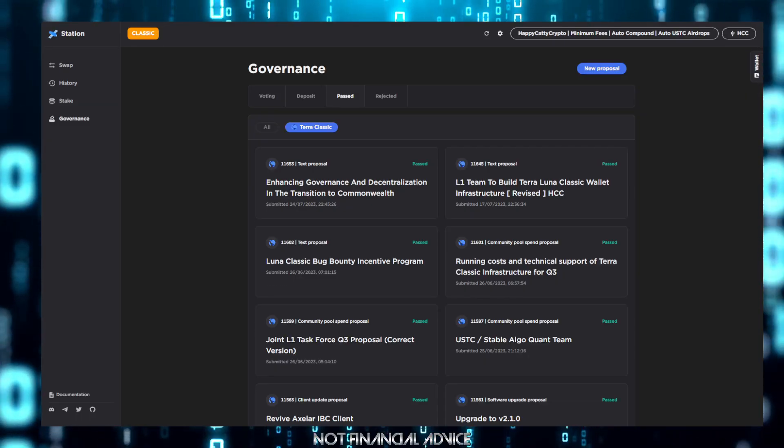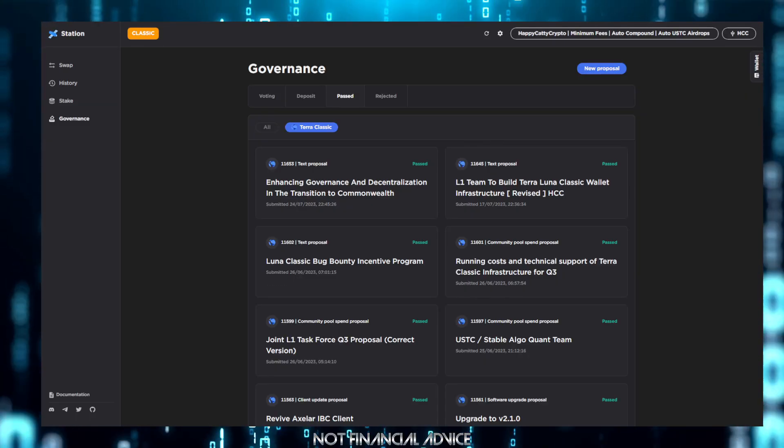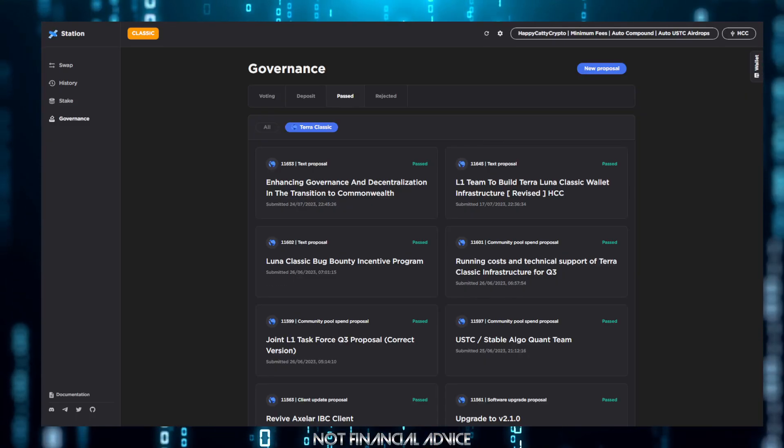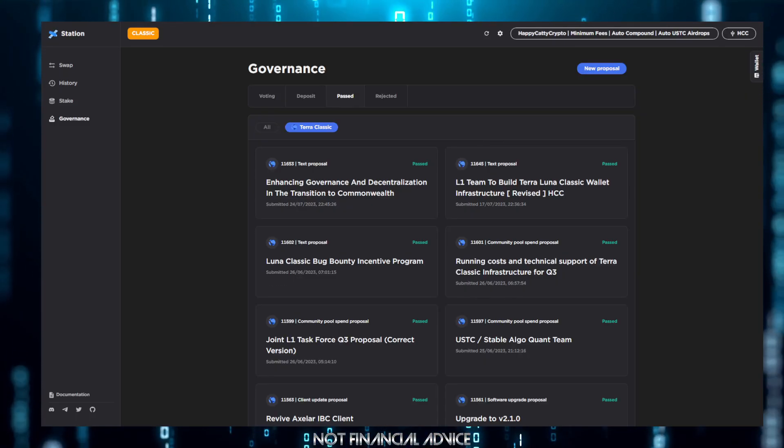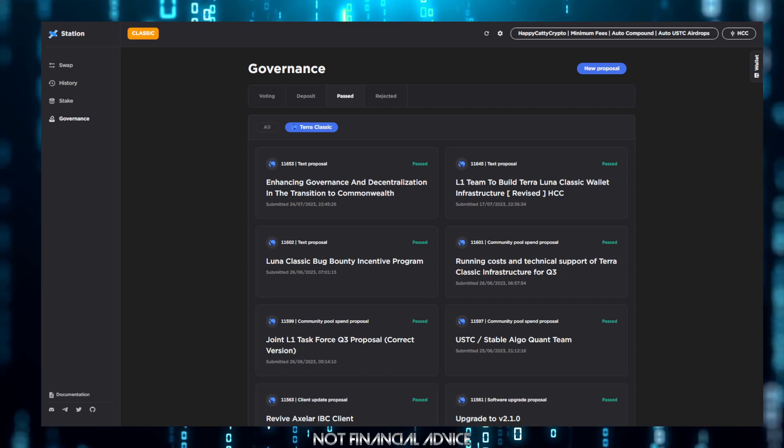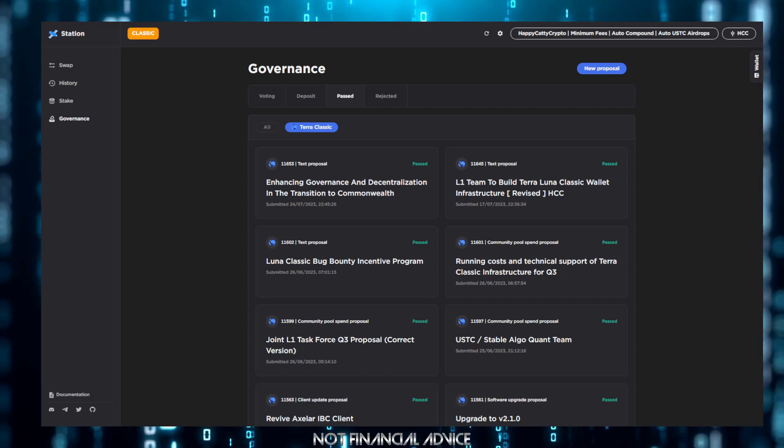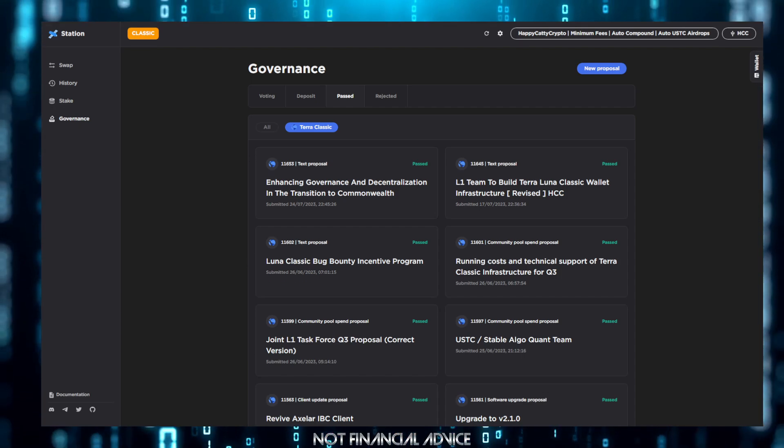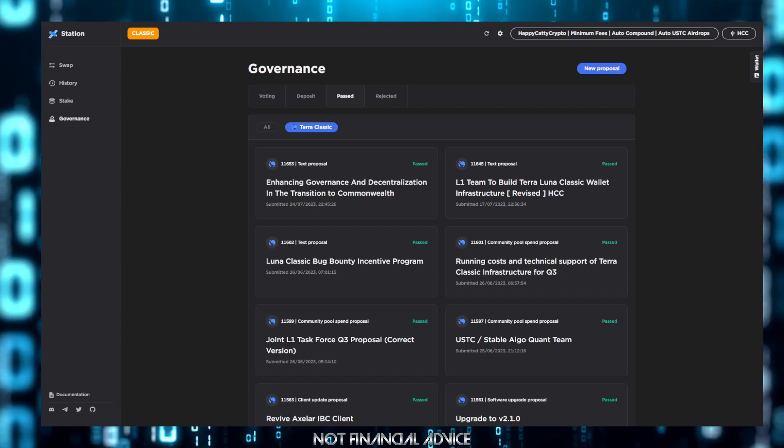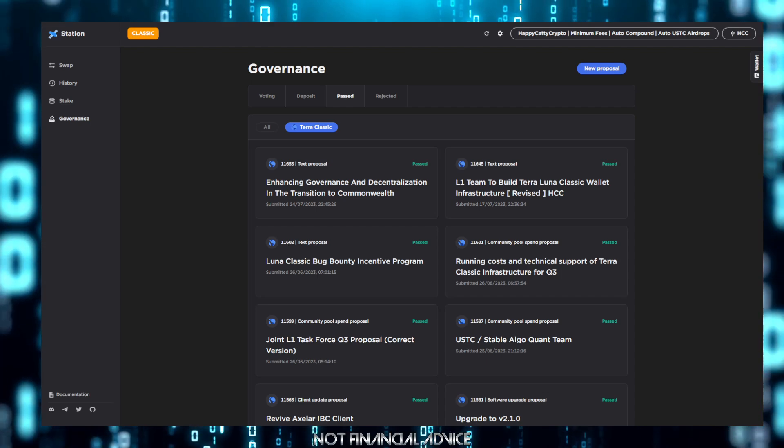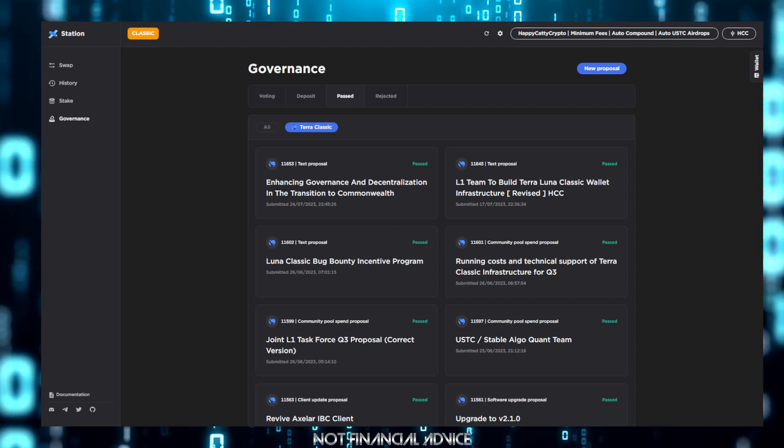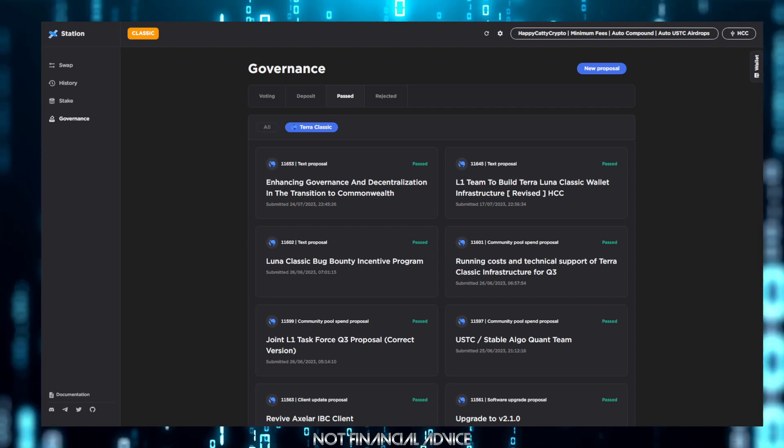With Station Mobile currently down, this hands so much more credence to text proposal 11645 and following it for exactly what it is.